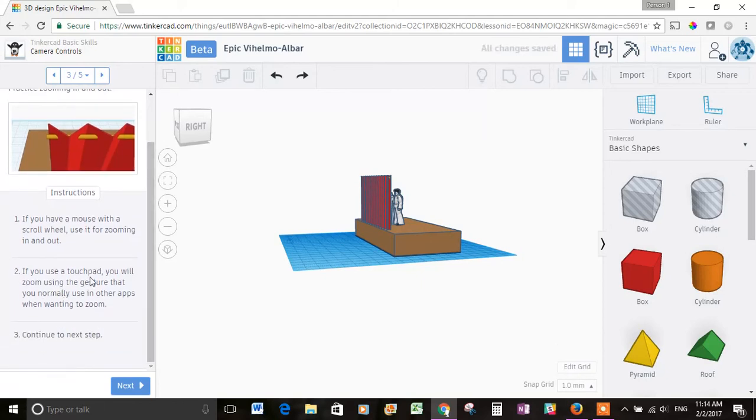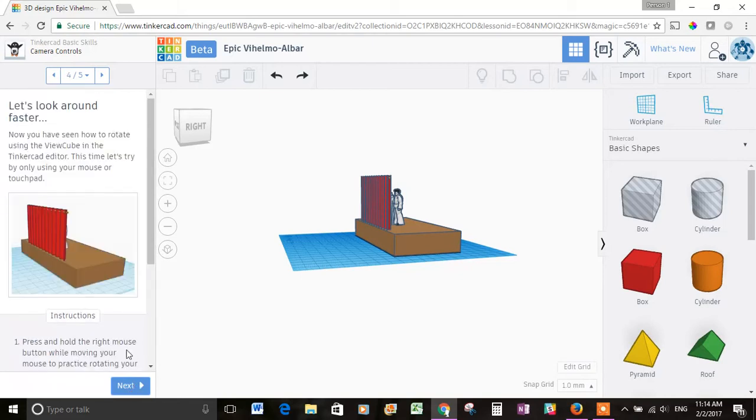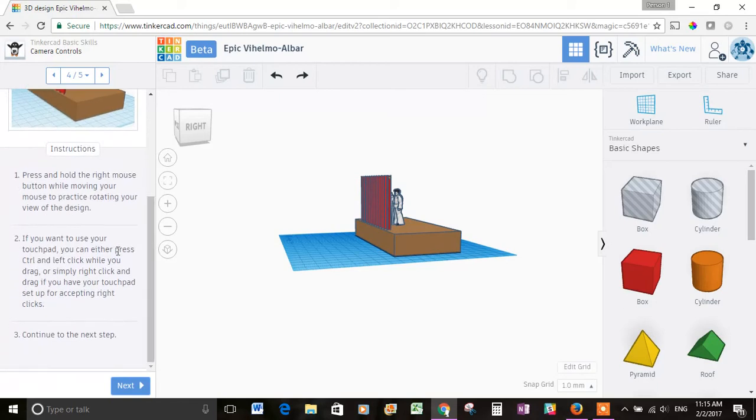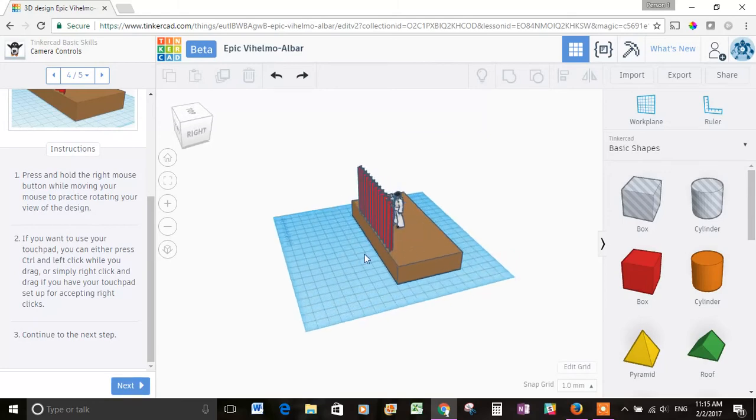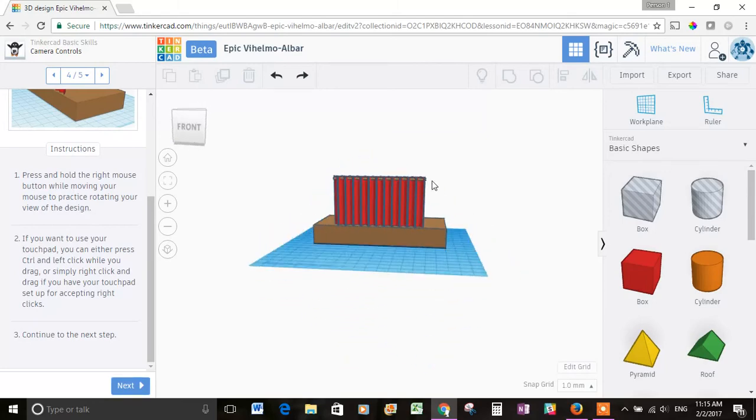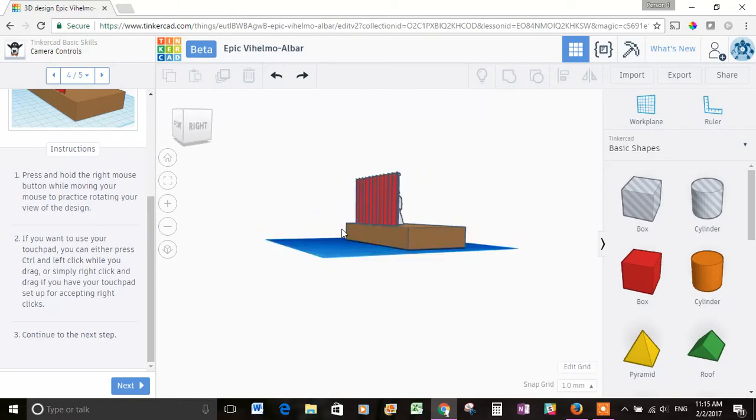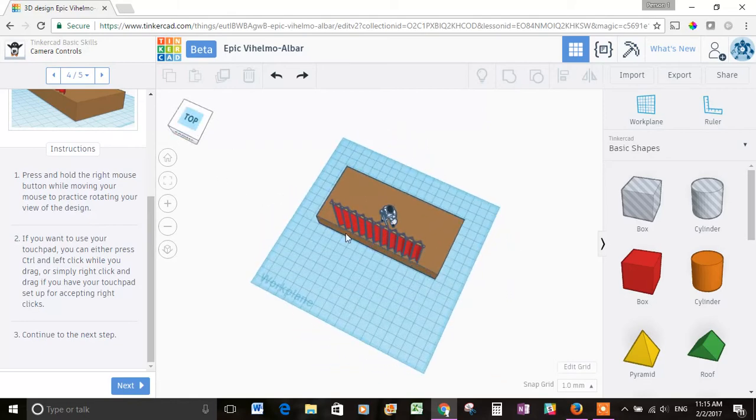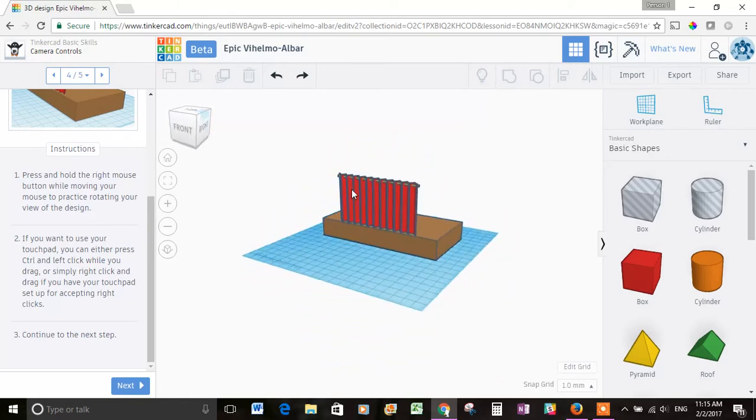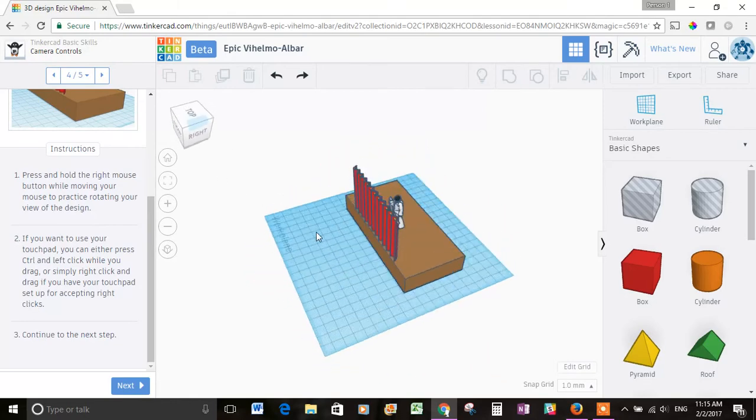And it talks about how to do that with the touchpad as well. Let's go to the next step. Now you have seen how to rotate using the view cube in the Tinkercad editor. This time let's try by using only your mouse or touchpad. It says press and hold the right mouse button while moving your mouse to practice rotating your view of the design. So I'm going to hold my right mouse button down and rotate around. And yeah, that does it without even touching the view cube. We can rotate the model around. That's pretty cool.